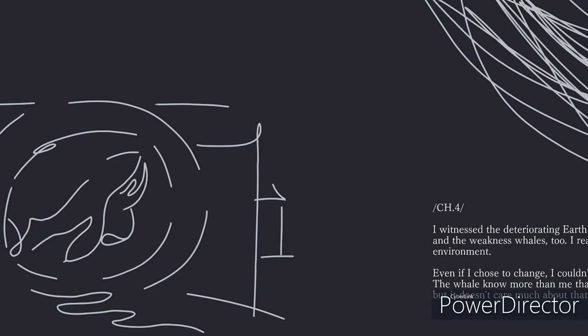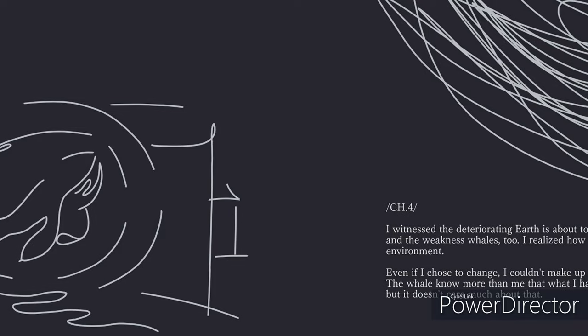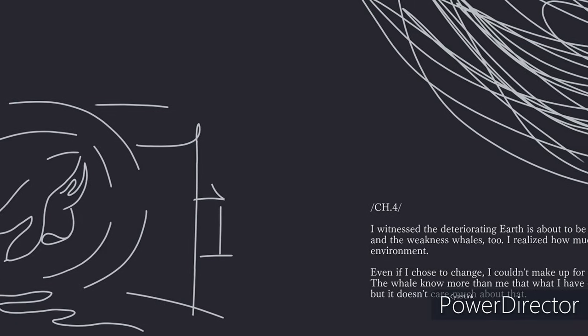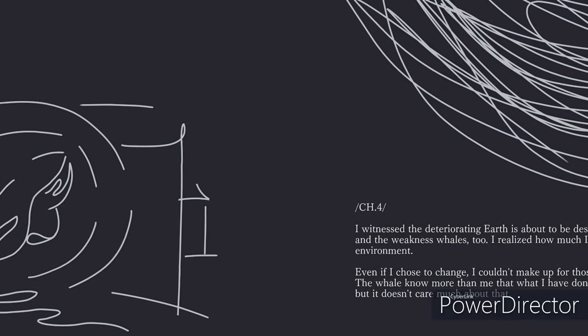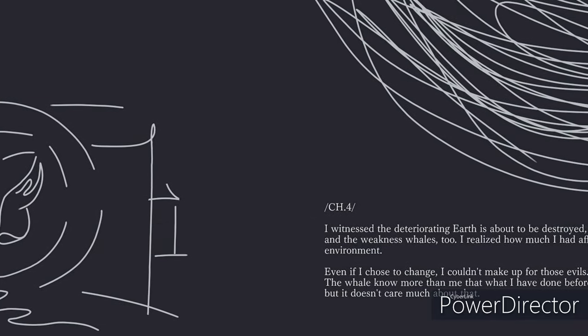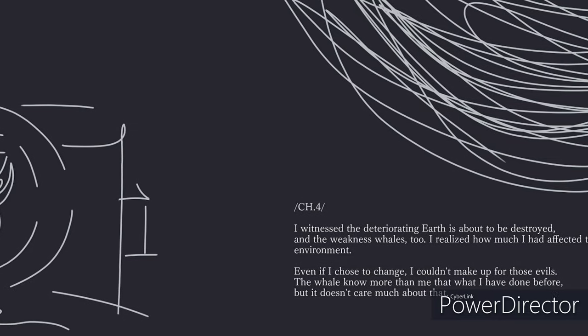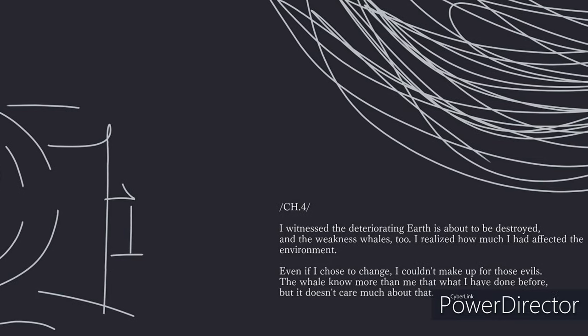Even if I chose to change, I couldn't make up for those evils. The whale knew more than me about what I had done before, but it doesn't care much about that.